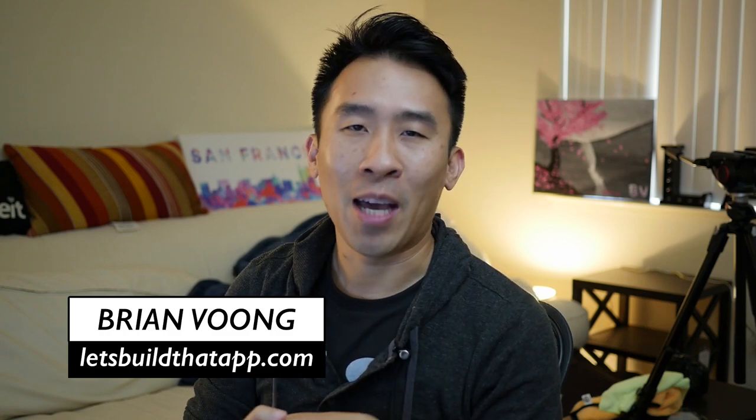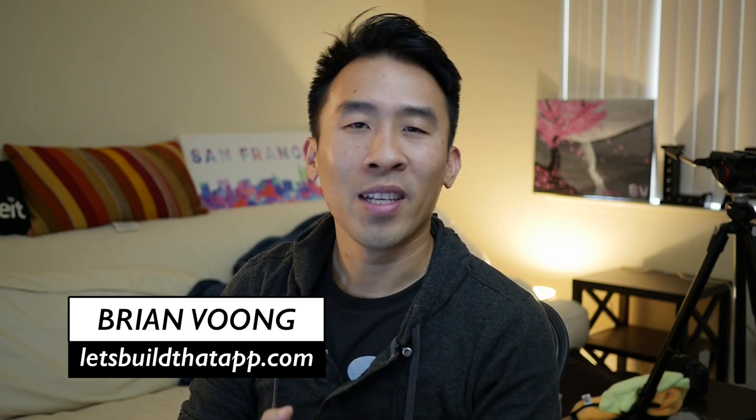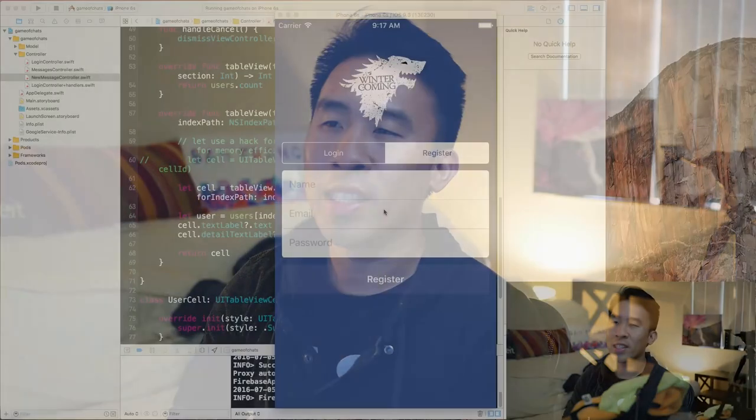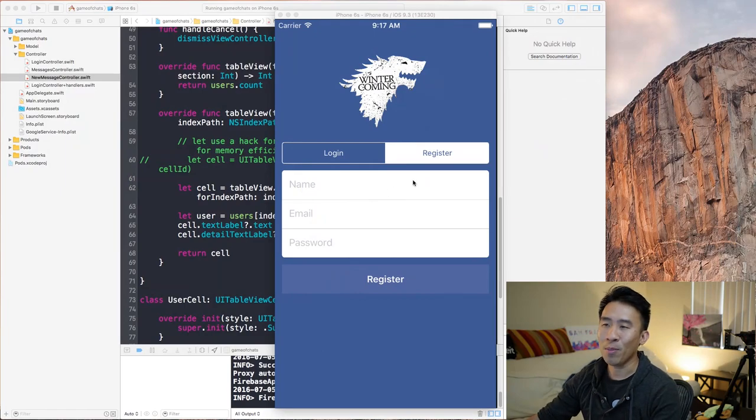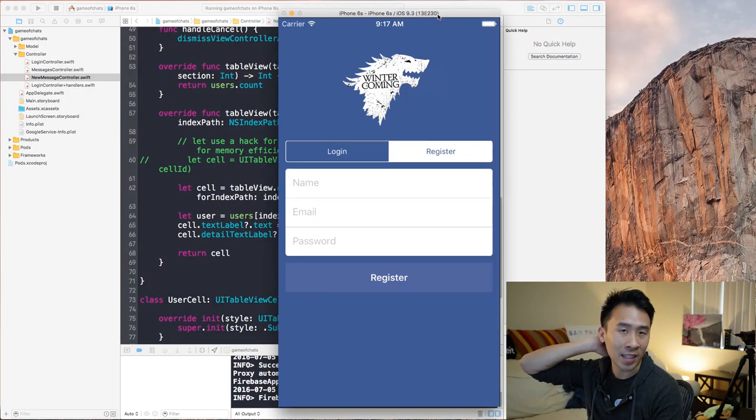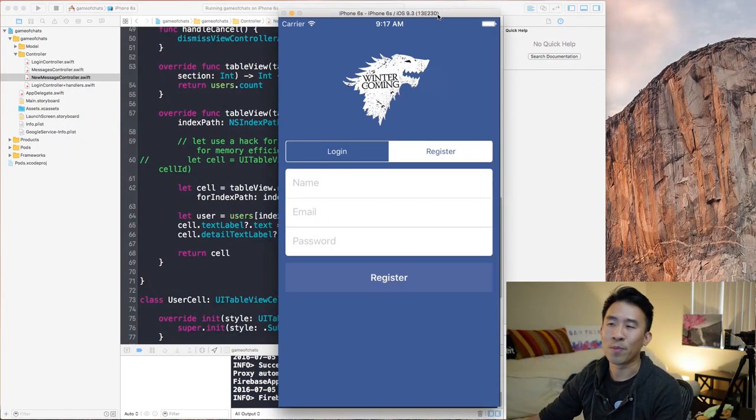Welcome back to episode six of our Firebase tutorial on how to create our real-time chat application. Hope everyone is doing all right and is ready to do a little bit more coding today. So let's quickly go into the simulator and talk about what we did in the last episode.